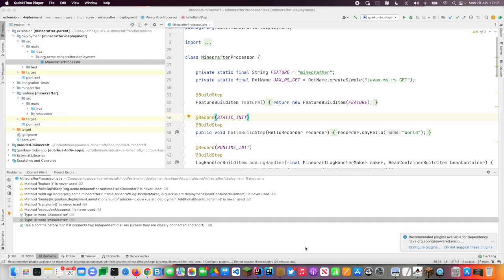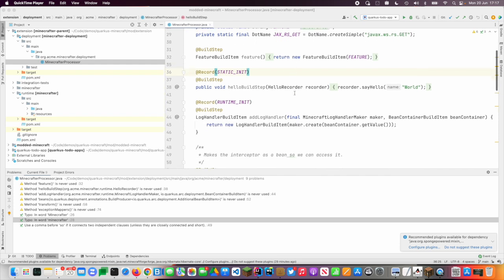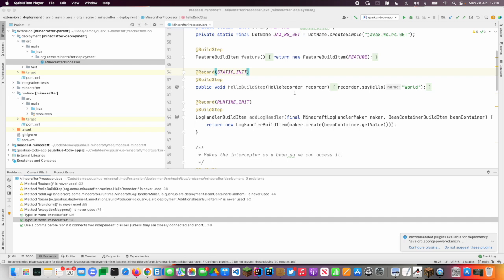So this is the code for my extension. This is the main processor. And what most extensions do is they string together things called build items in a series of build steps. And so the build items are almost always things that already exist unless you're doing something very unusual. And so what your build steps do is create the build items and then the framework chains them together in the right order.